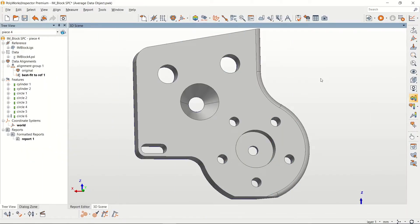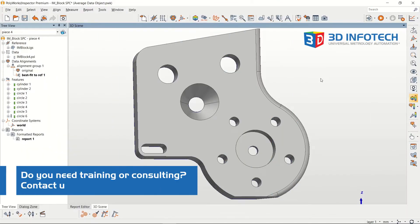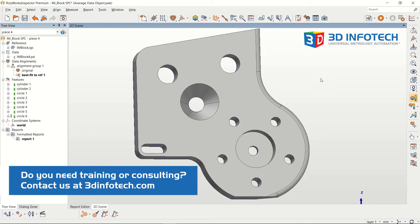Hello, Koda here with 3D Infotech, and today we'll be looking at the Surface Data SPC tool.